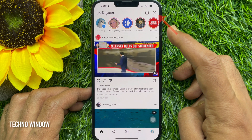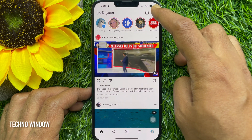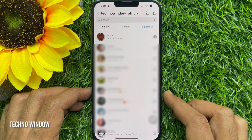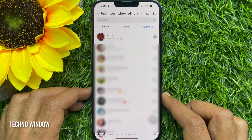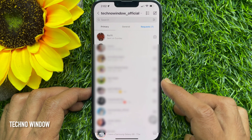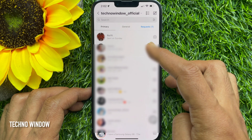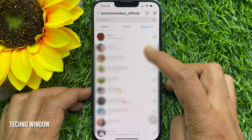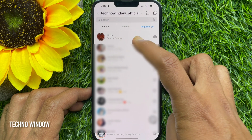Tap the messenger icon at the top right corner of the home tab. From chats, open any conversation or group chat.